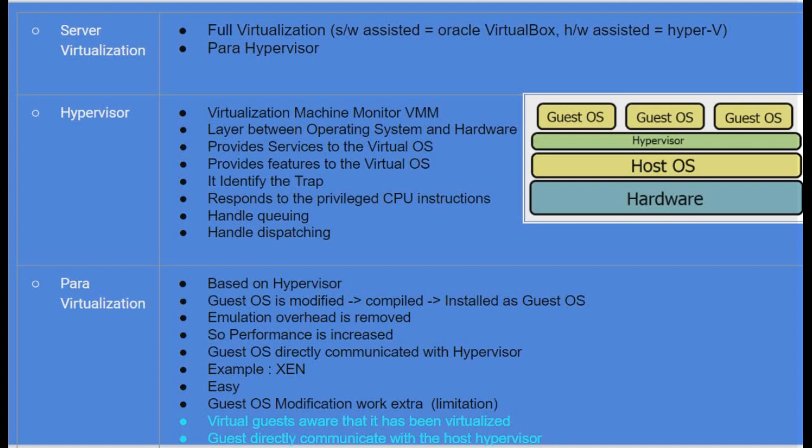With software-assisted full virtualization, you install virtual machines using software — for example, Oracle VirtualBox. Hardware-assisted virtualization uses hardware support, for example Microsoft Windows Hyper-V, where Hyper-V is enabled to create virtual machines. Another type is para virtualization, also called a para hypervisor.